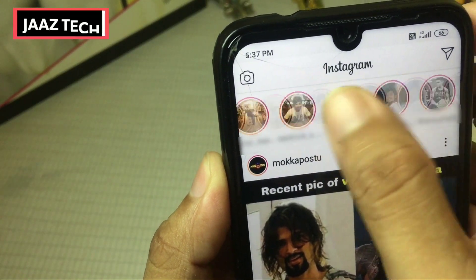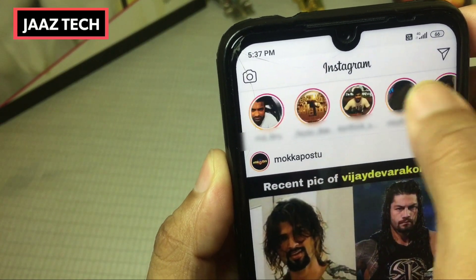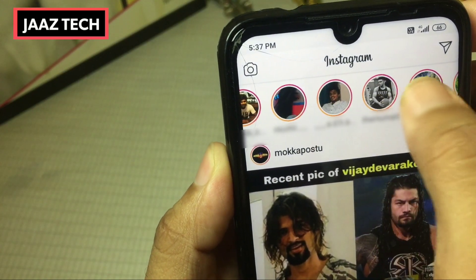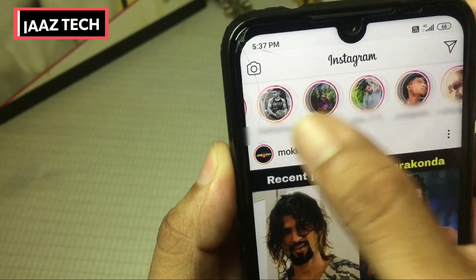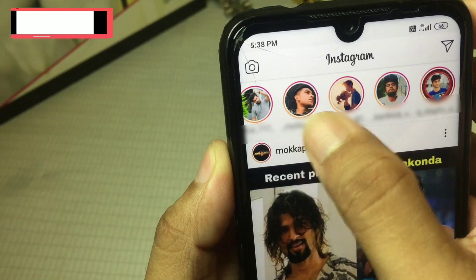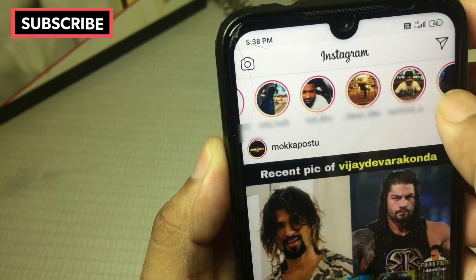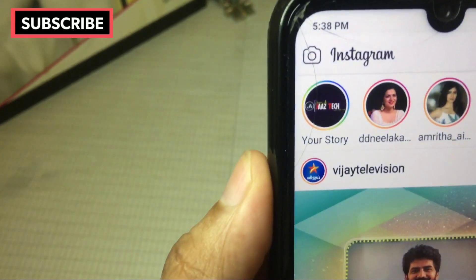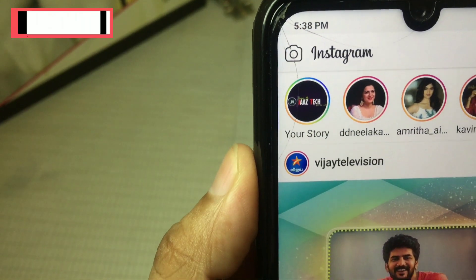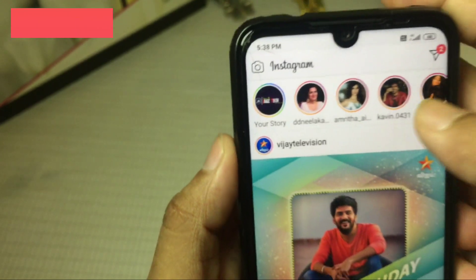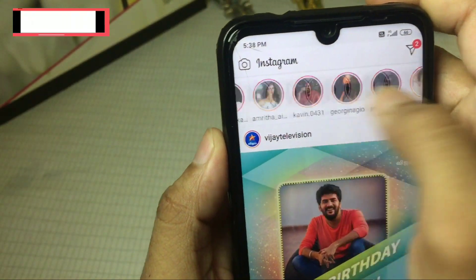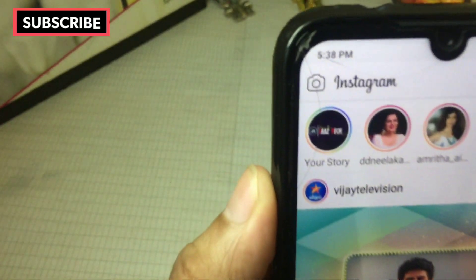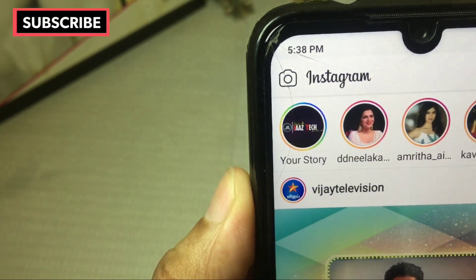If you want to add an Instagram story, you can add a ring with a red ring on our profile picture. You can use a ring in our rainbow color. Please don't forget to watch the ring tutorial in this video.